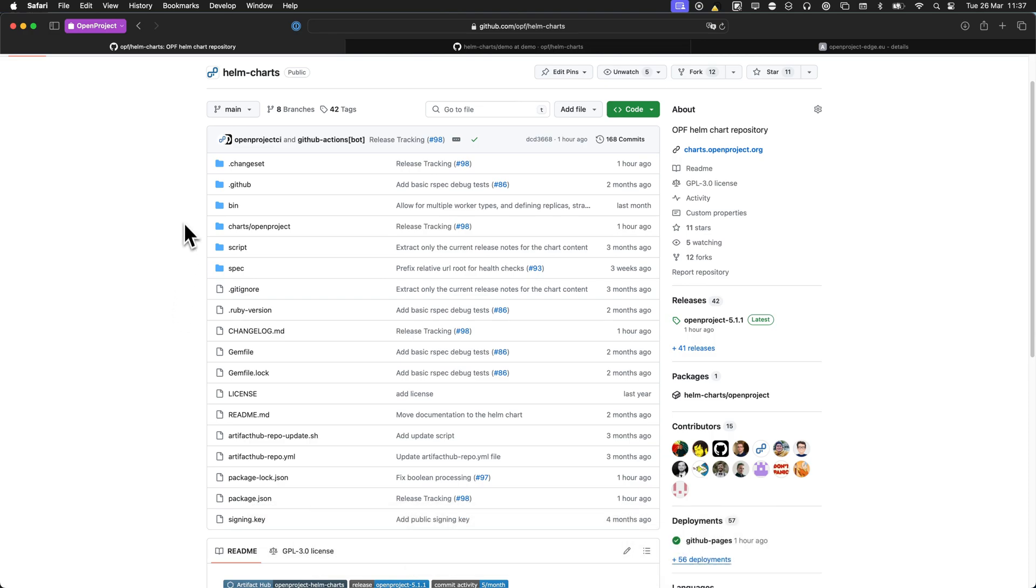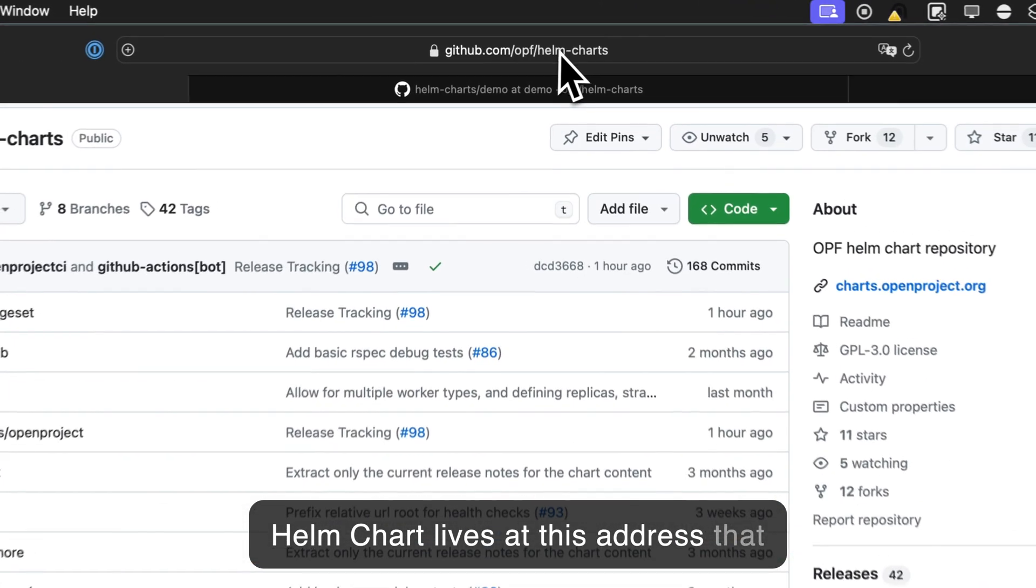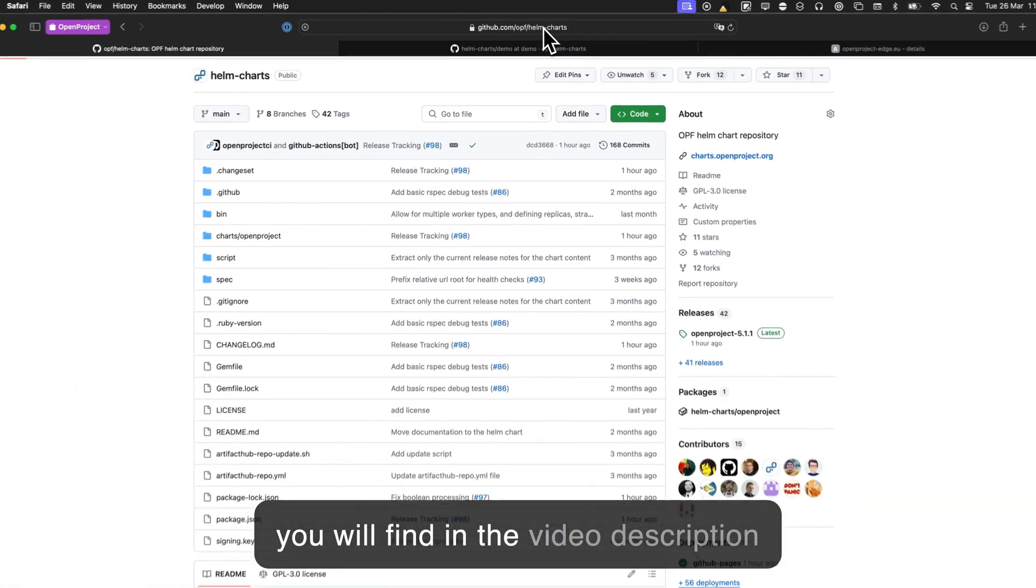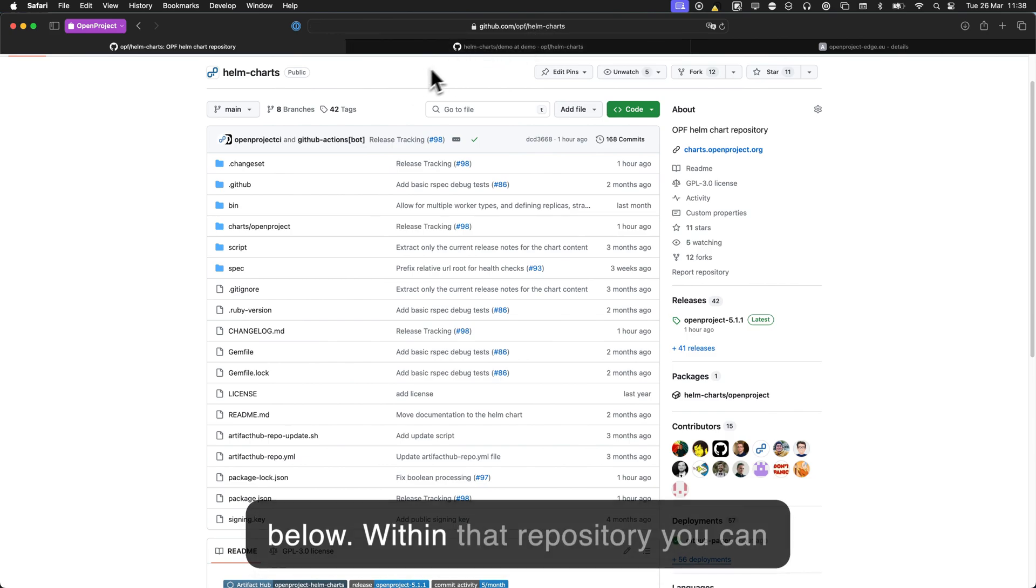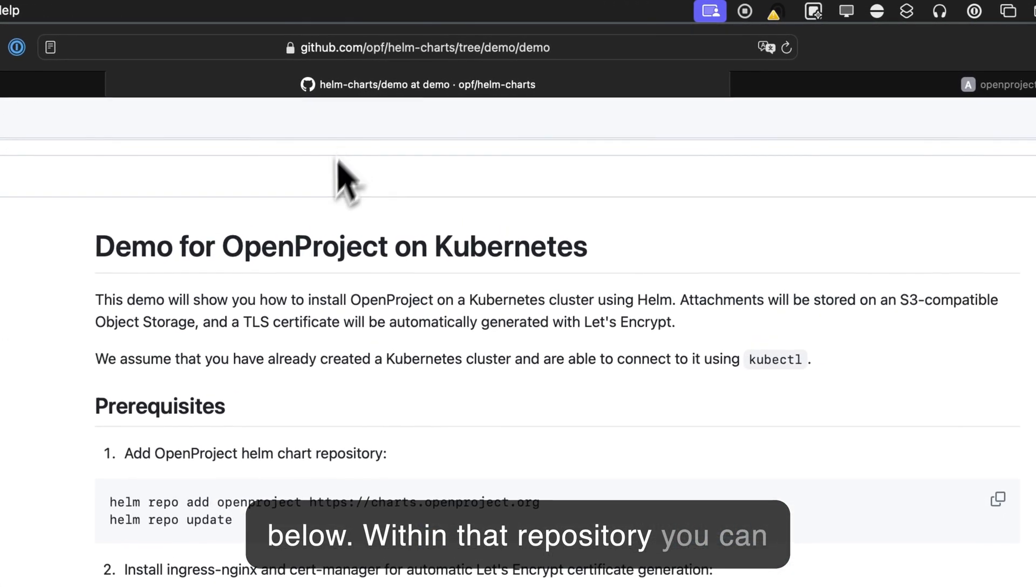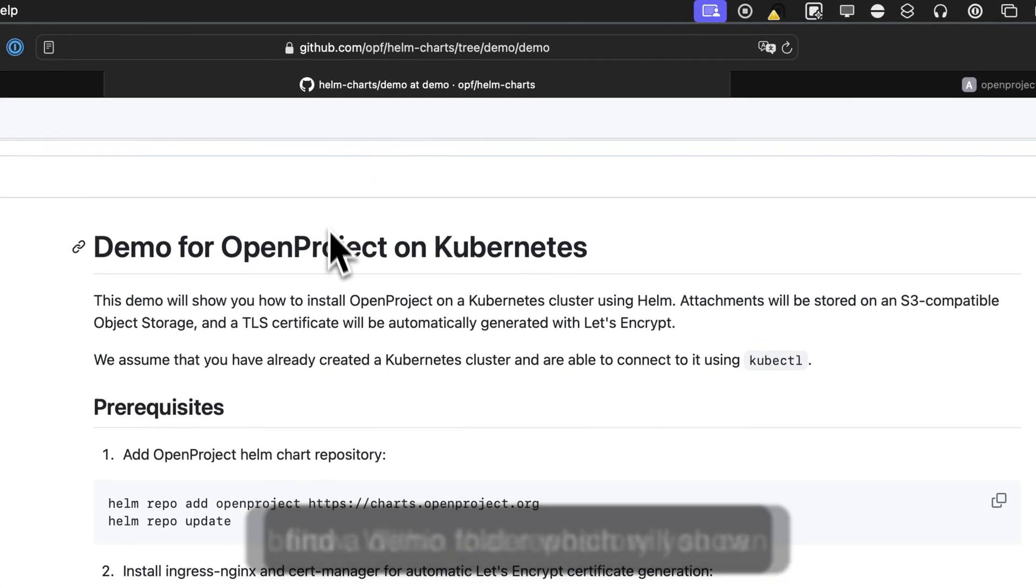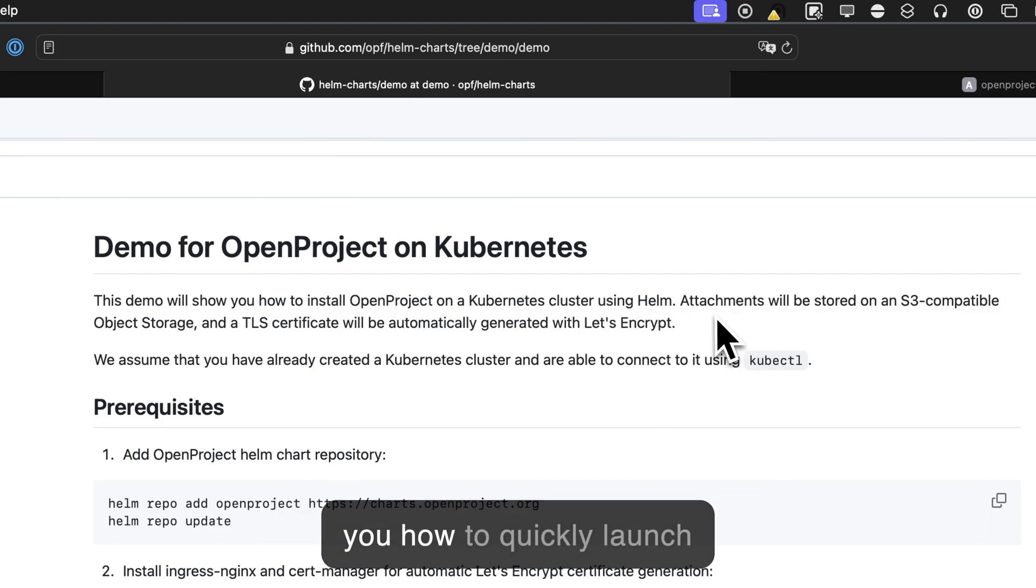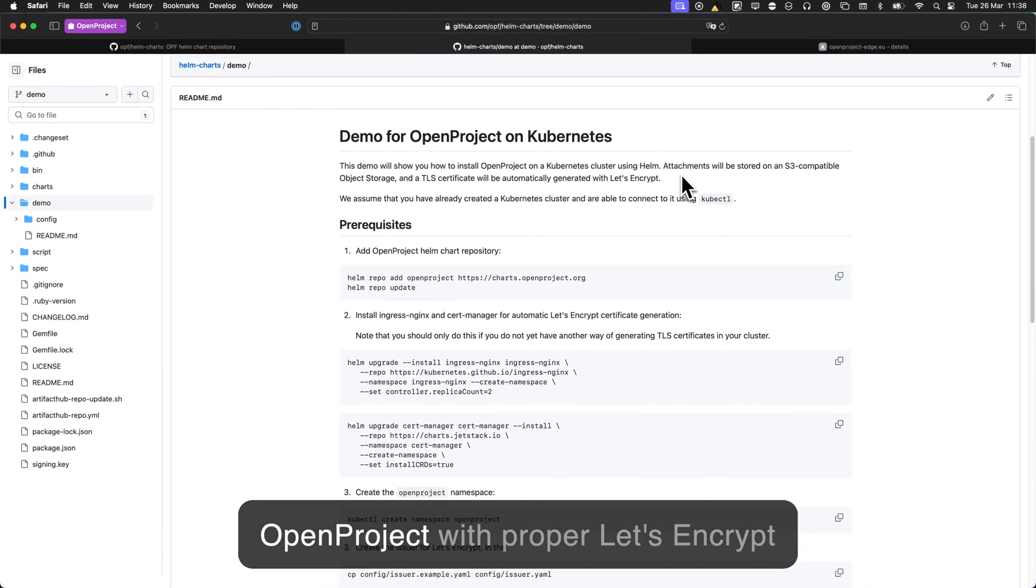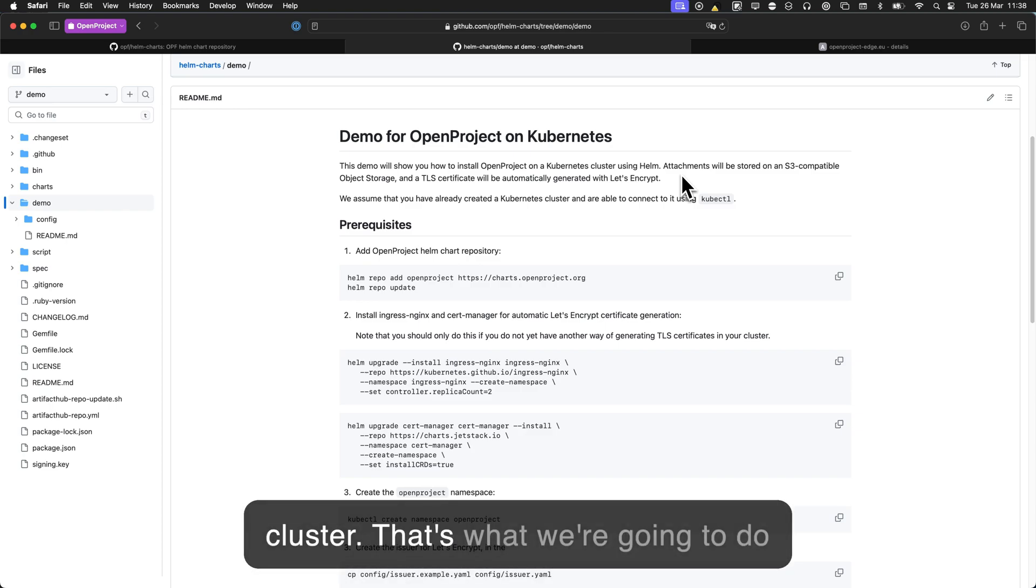This Helm chart lives at this address that you will find in the video description below. Within that repository, you can find a demo folder which will show you how to quickly launch OpenProject with proper Let's Encrypt certificates in your Kubernetes cluster. So that's what we're going to do today.